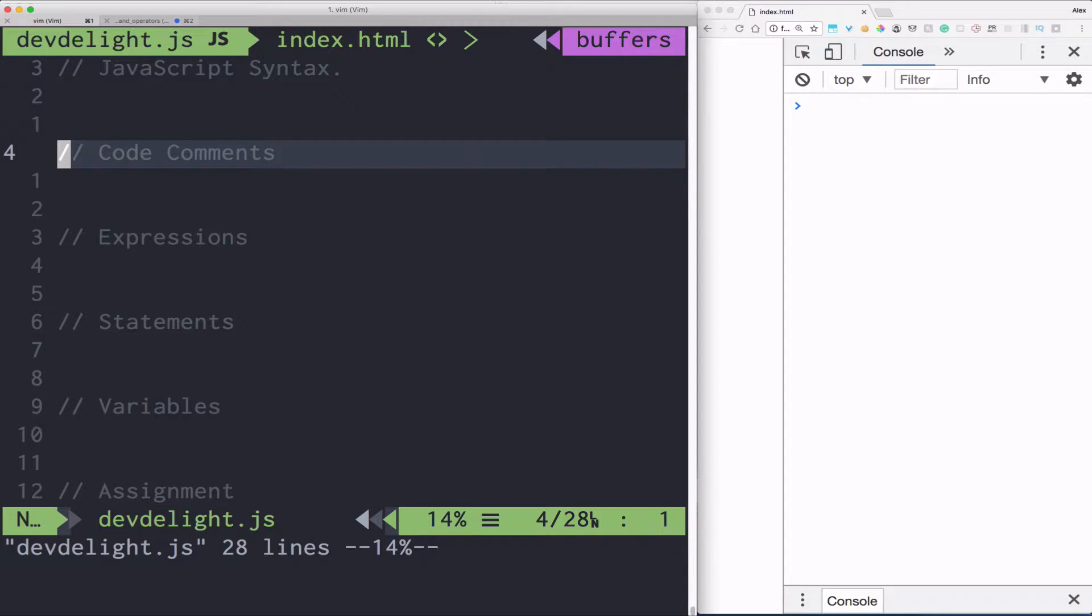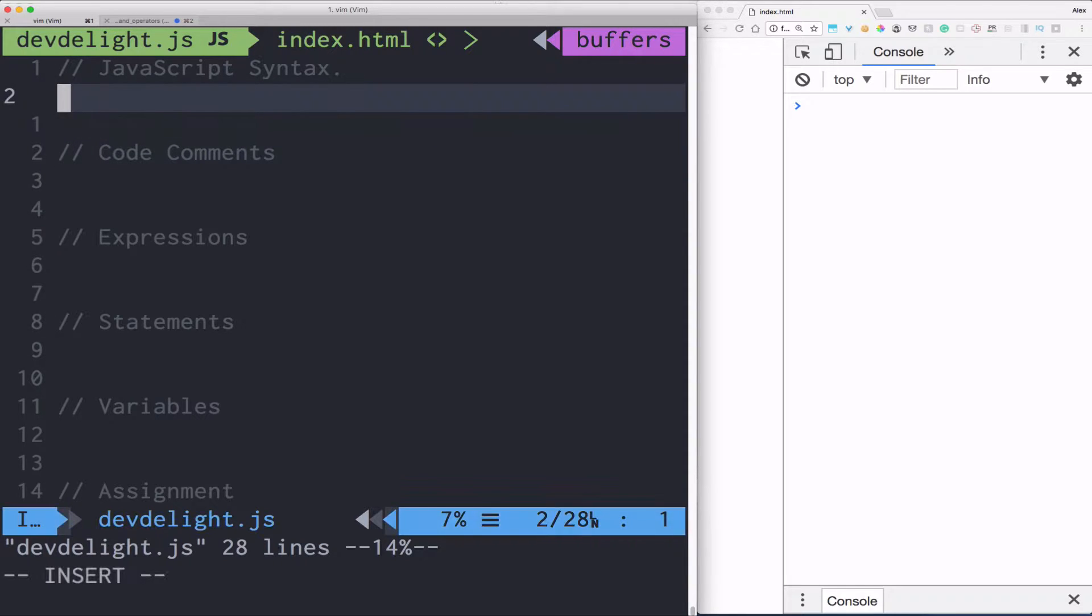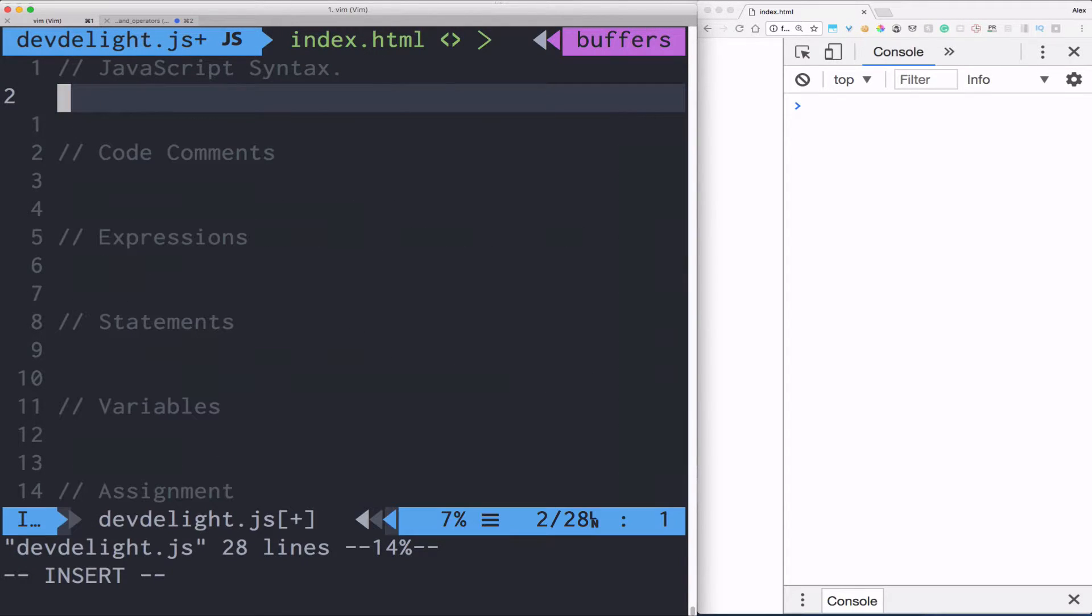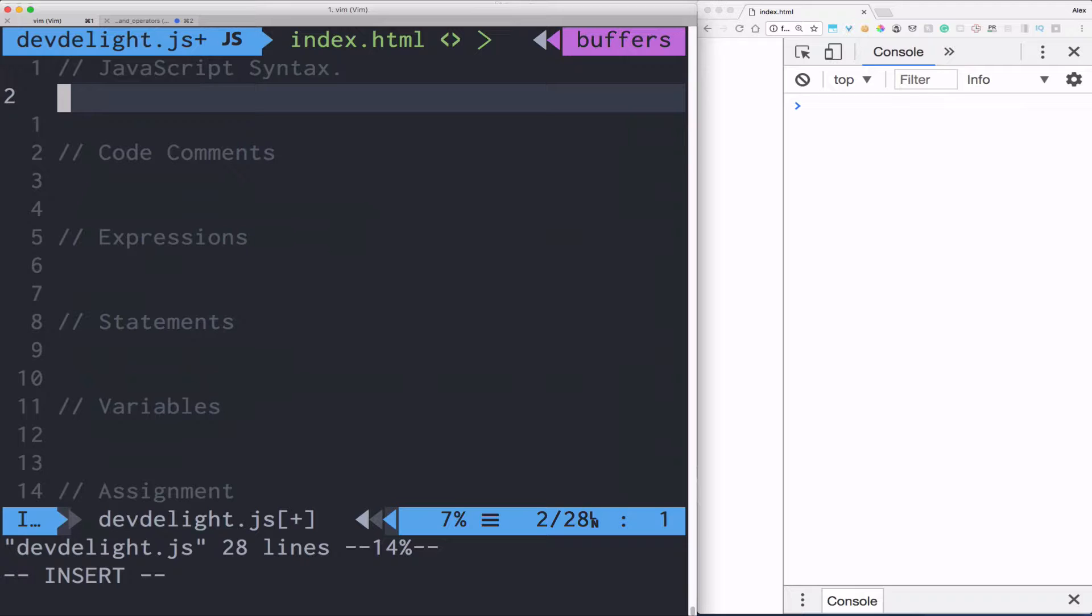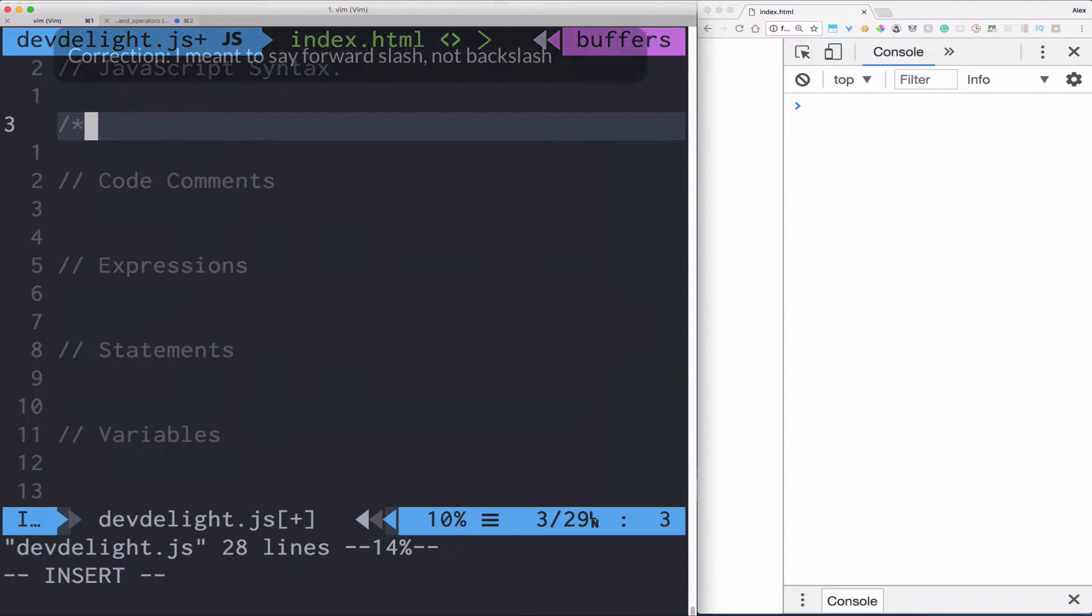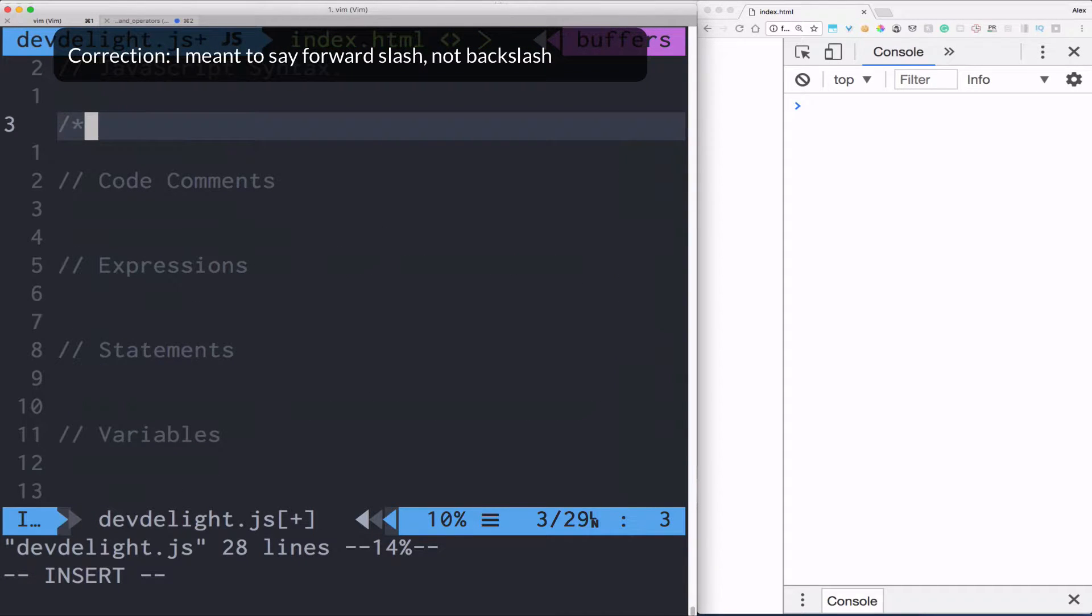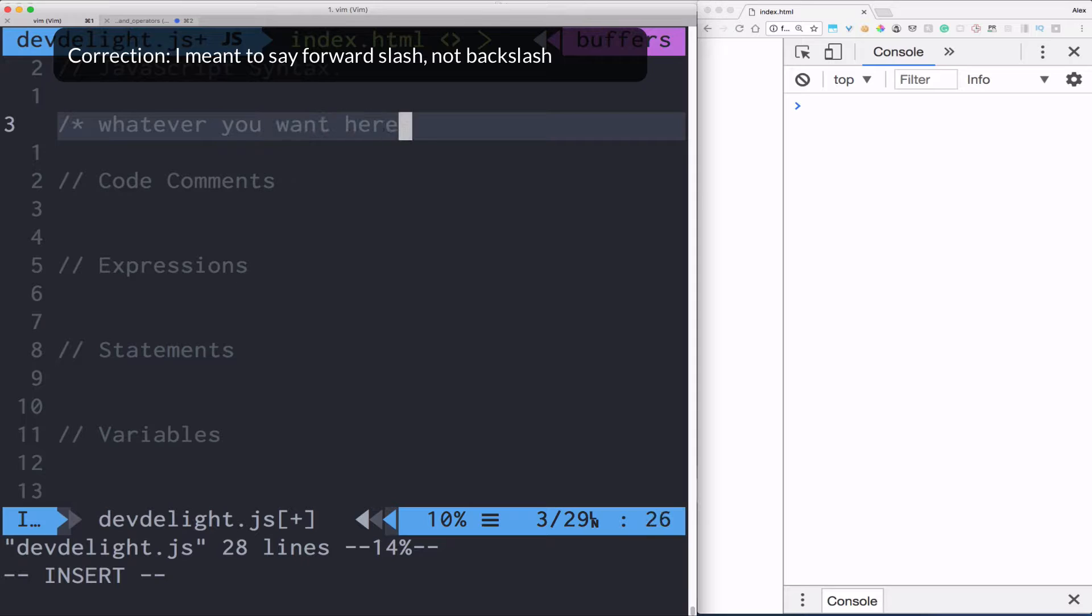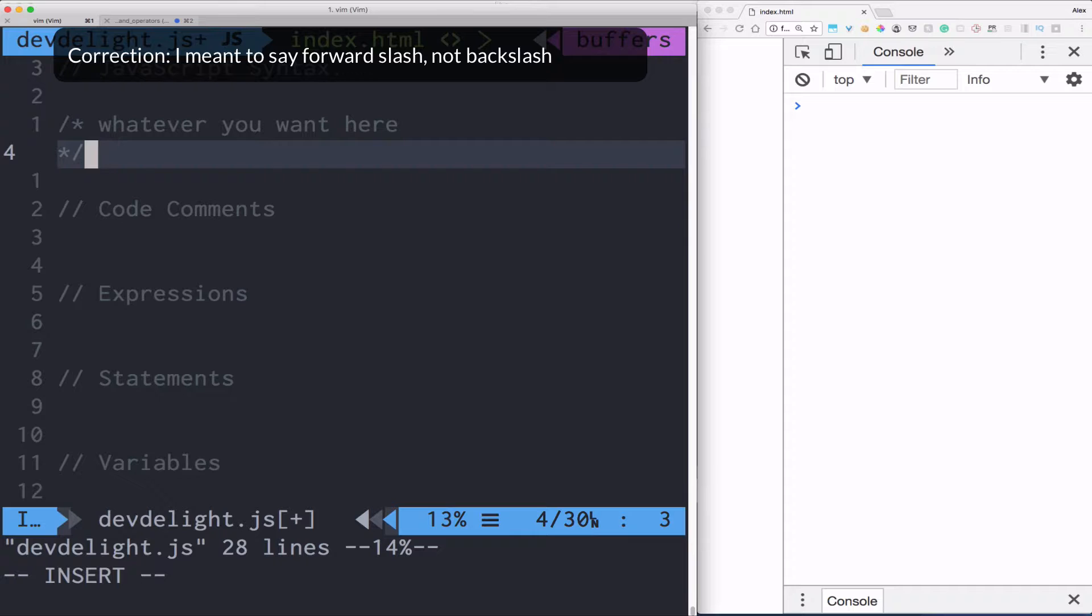What that means is JavaScript will not do anything with this code. It's just for the developer to see. There are two ways to leave a comment. The first one is the single line that you see here. So you just do double slash and you can write anything you want. The second way to do it is a multi-line one. The way to do that is with the backslash asterisk. You can write whatever you want here. And then you can end it with the asterisk and the backslash again.